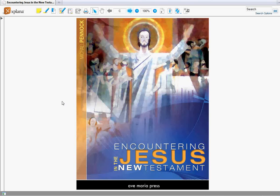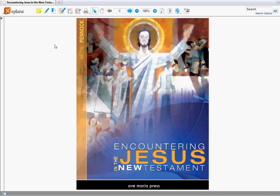Hi, this is Jerry Dees with Ave Maria Press. I wanted to give you a short introduction to the Explana eTextbook Reader.